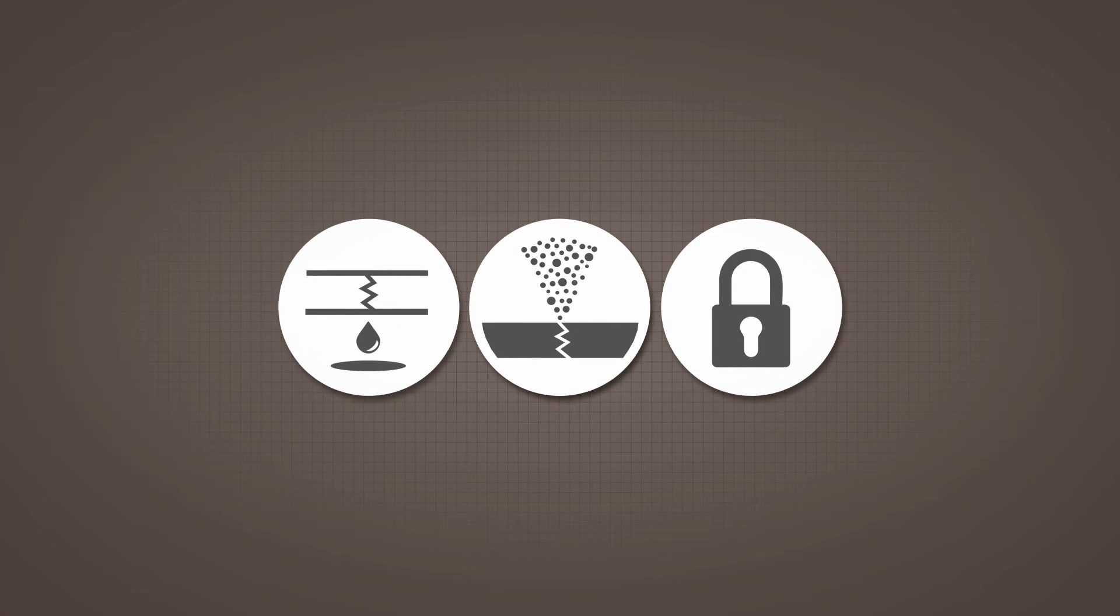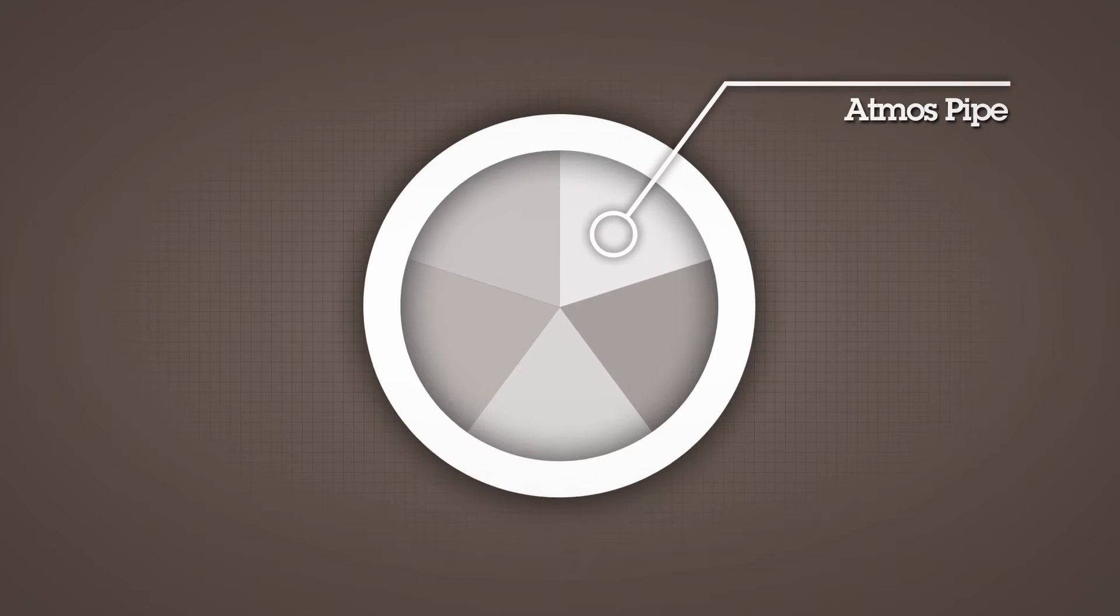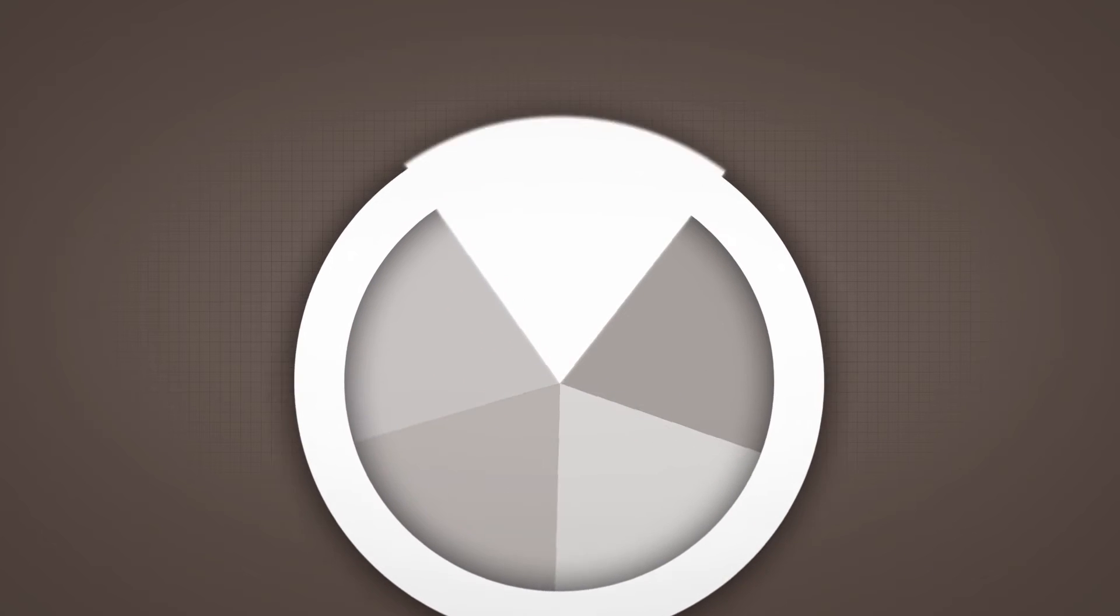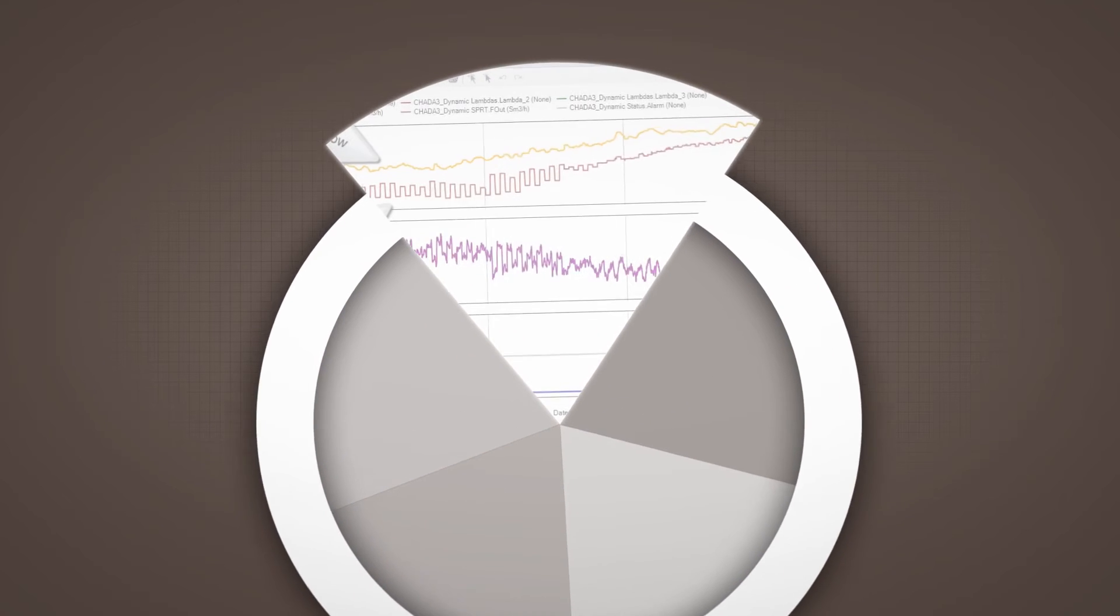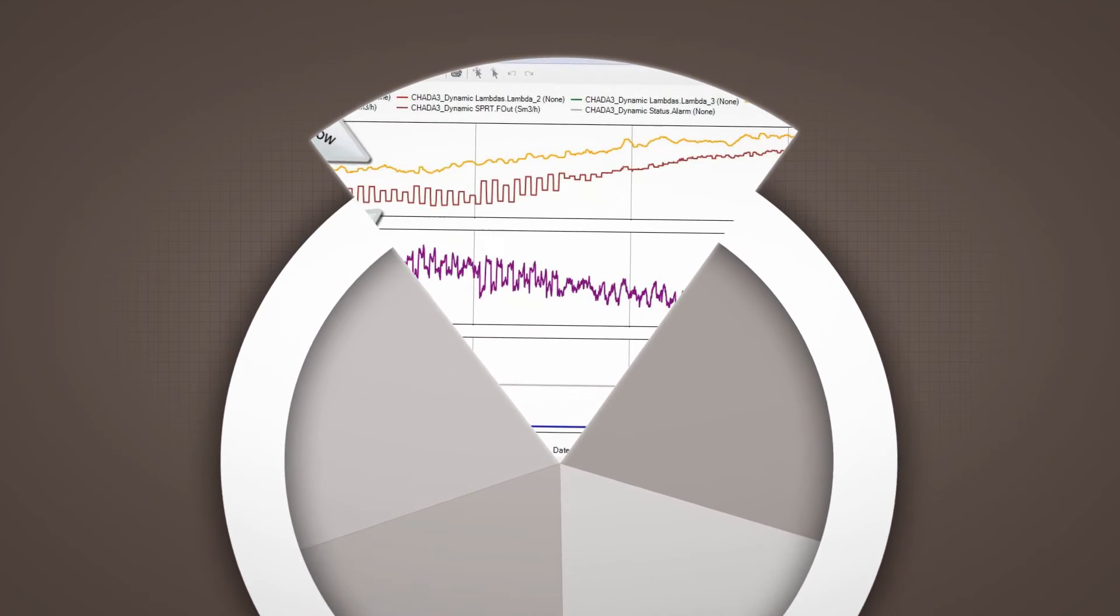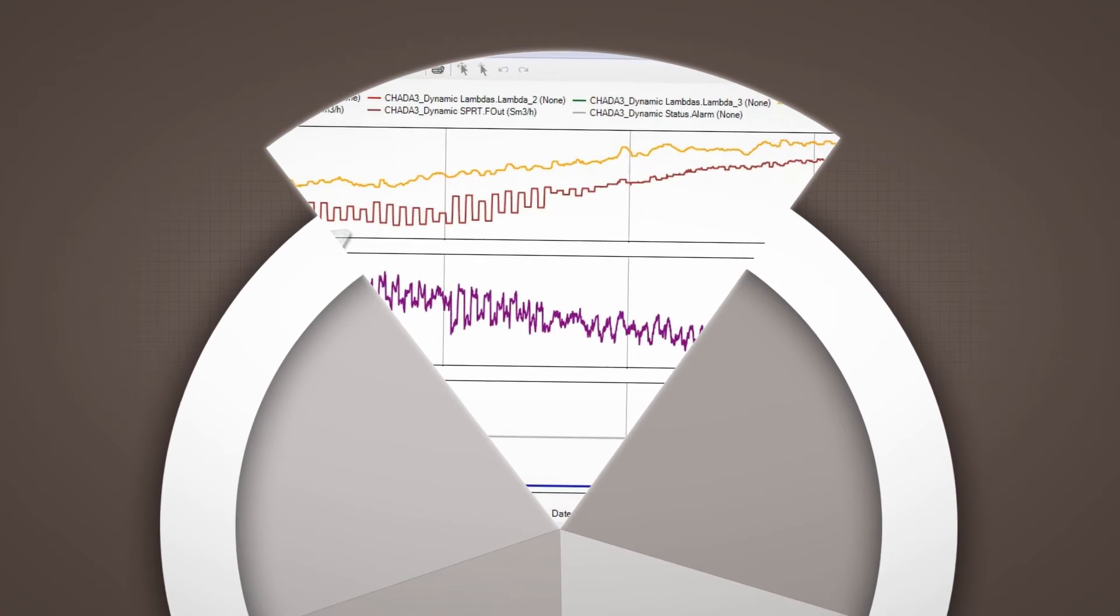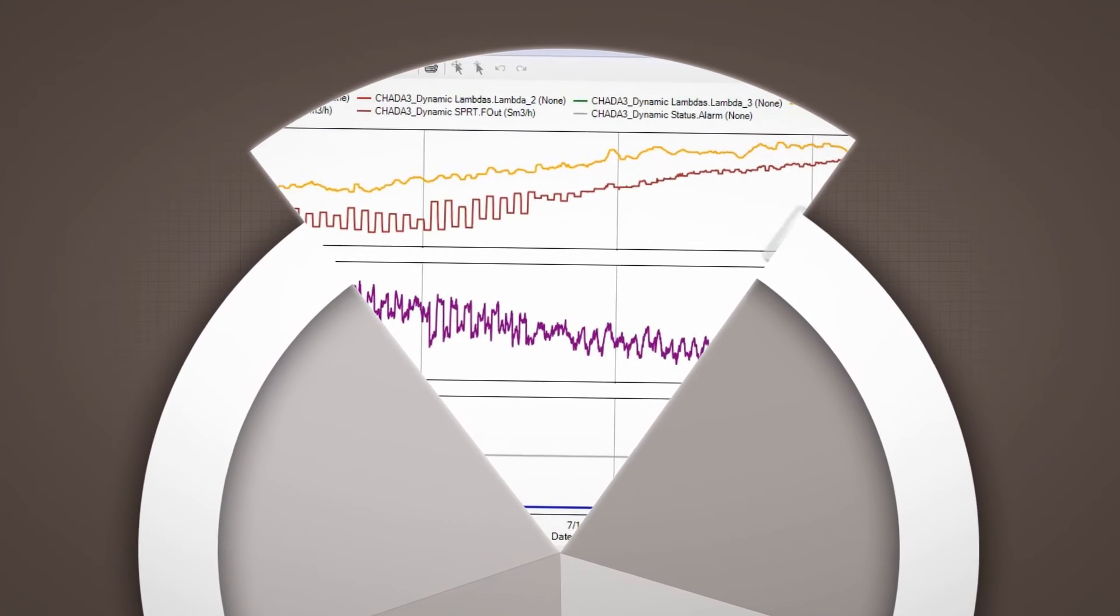The Leak and Theft Detection Suite Atmos Pipe reliably detects existing and onset leaks based on statistical volume balance.